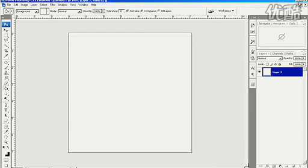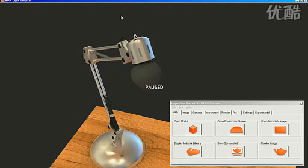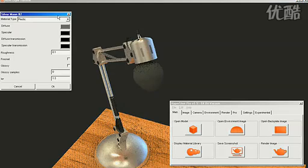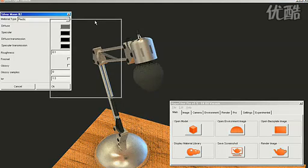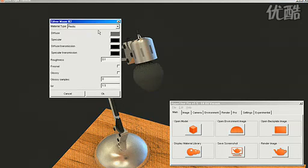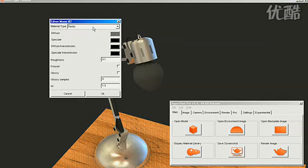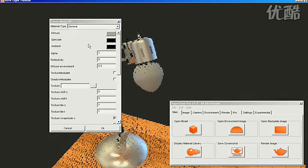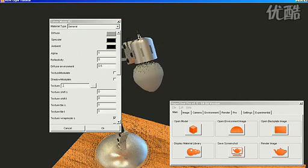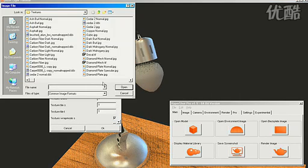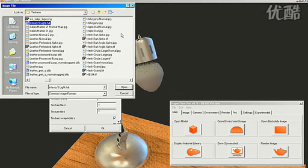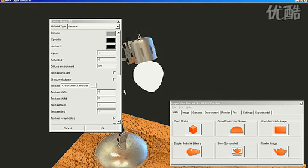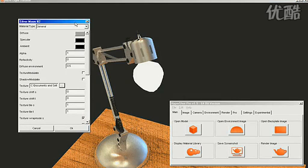Now you can go back into Hypershot by minimizing Photoshop and then hitting Shift-P to bring it back. Now just double-click on the surface you want to change the texture, and that will open up the material properties. Change it to a general material and load in your texture. Select it, click Open, and you'll see that it now becomes white.